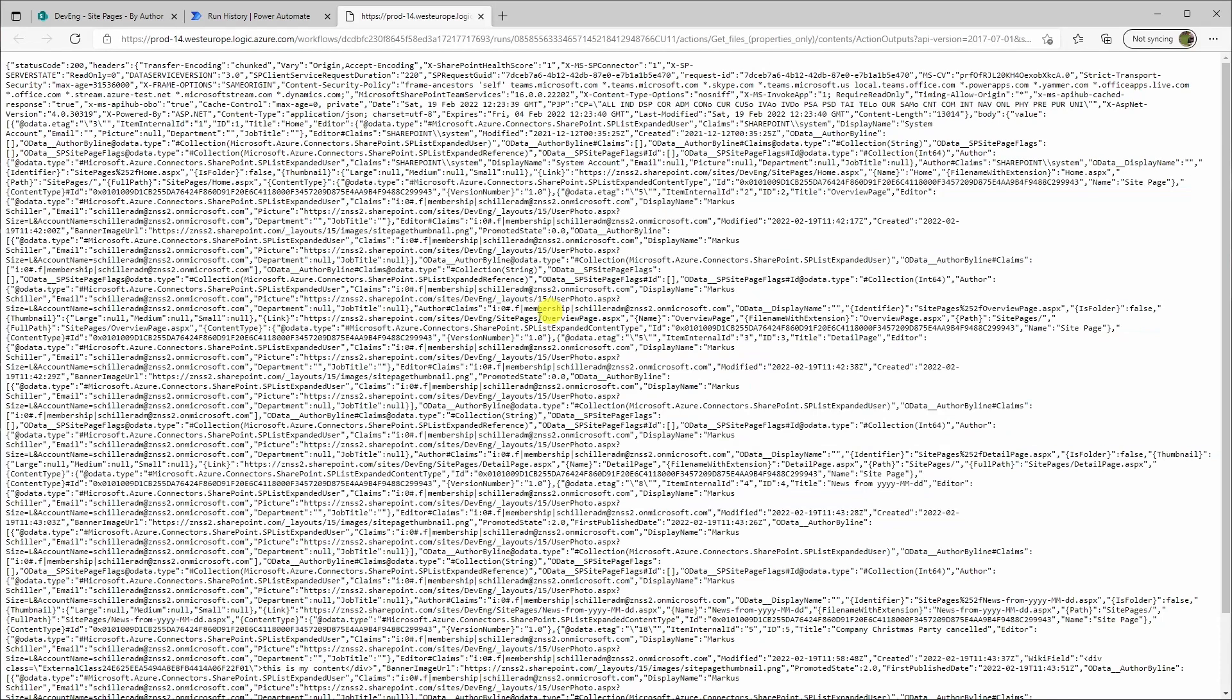And we get all the data, all the pages. Here we have the overview page and so on.